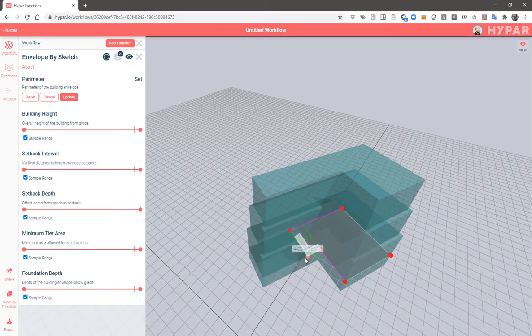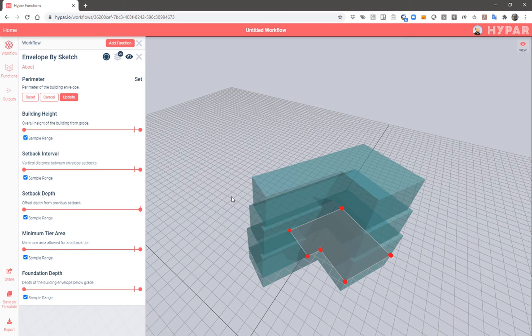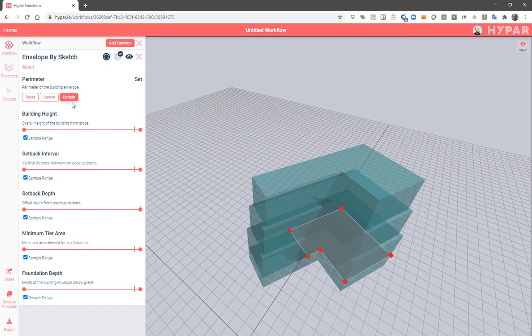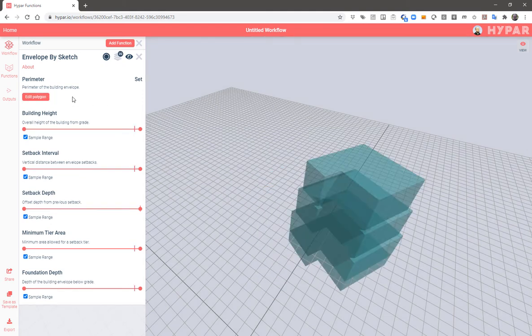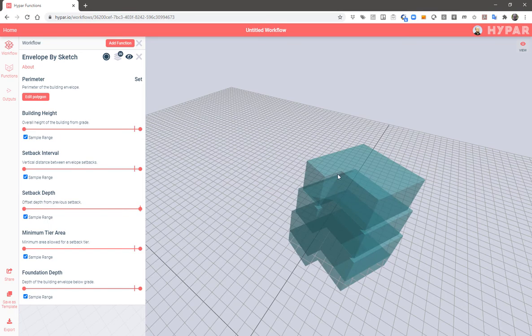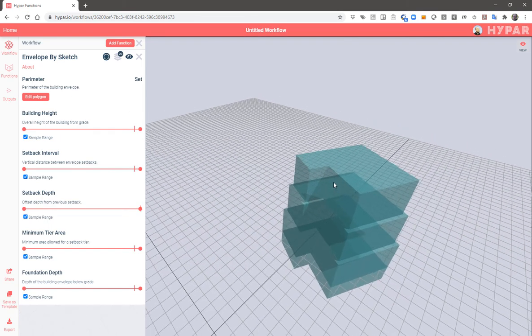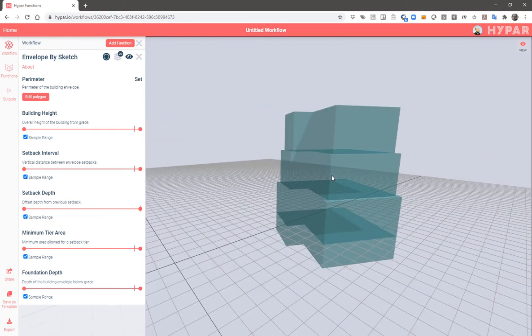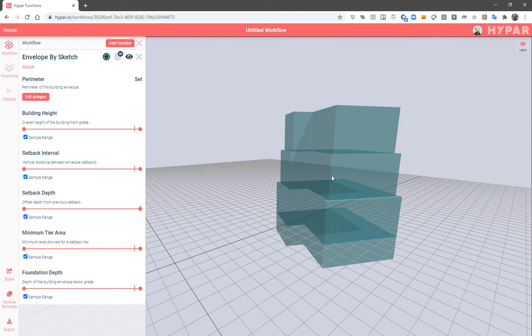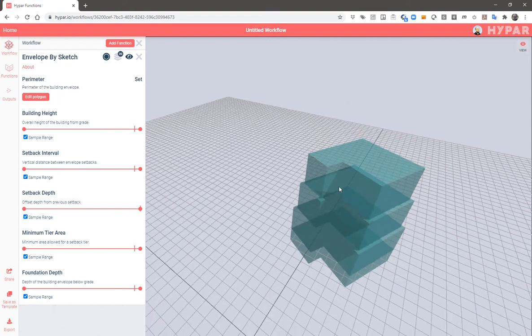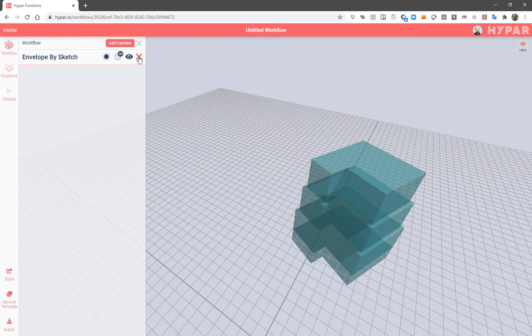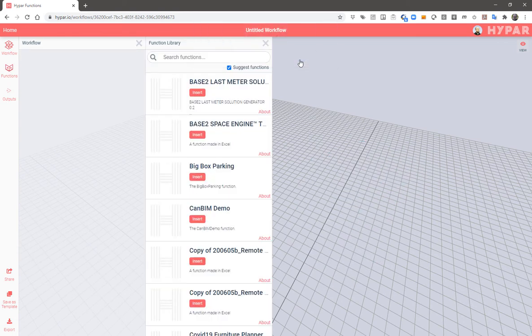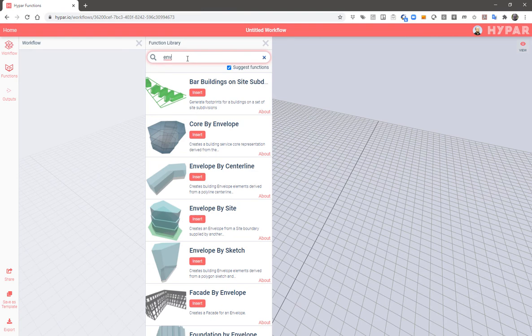And here, from a different building footprint, we get our new envelope based on the current settings. Removing that function also removes the result from the scene. And now we're going to try a different function, envelope by centerline.